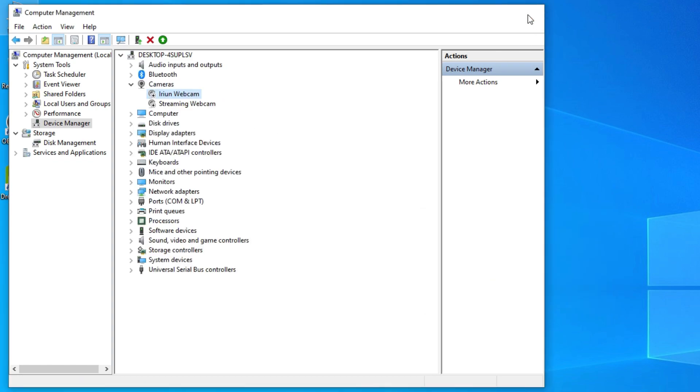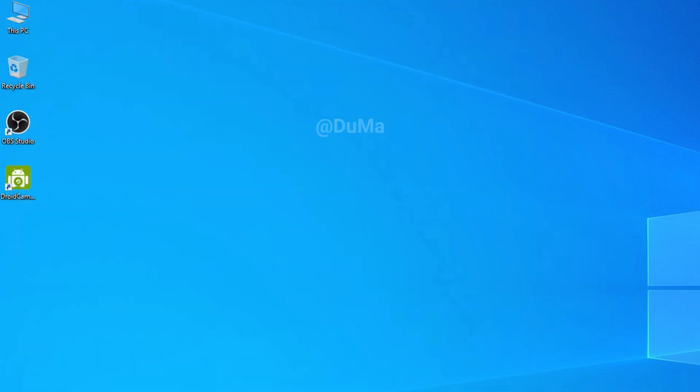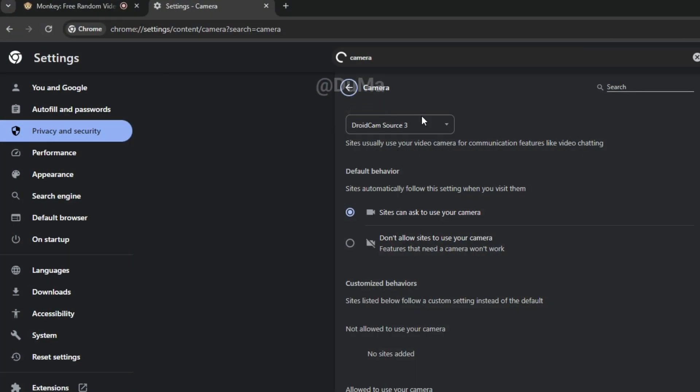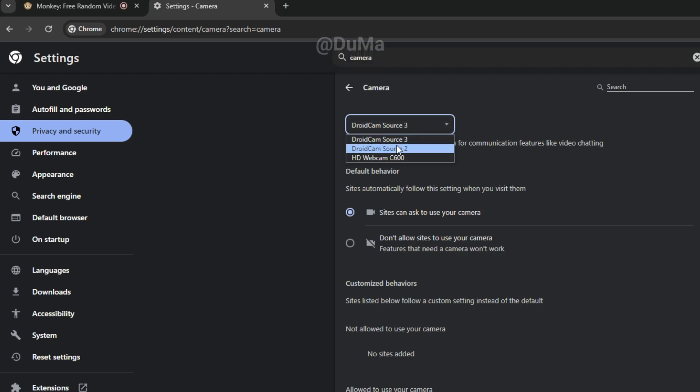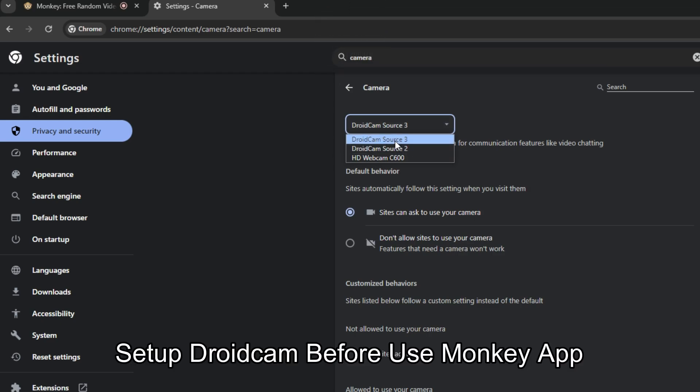Now when you reopen the browser, you will see Droidcam listed first. Now, head back to the Monkey app and refresh the page and start a chat.